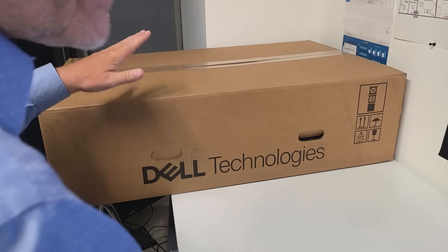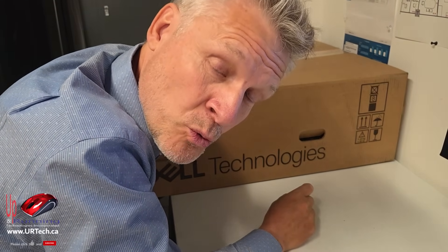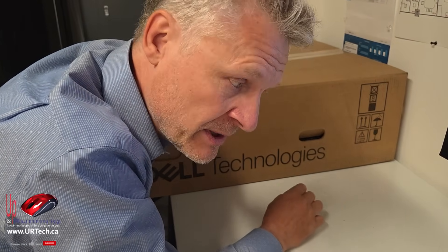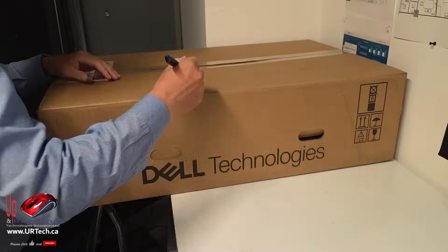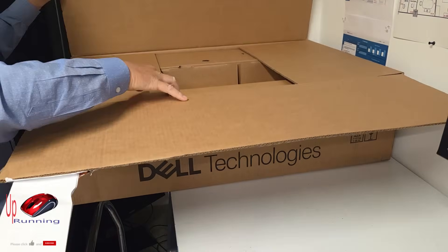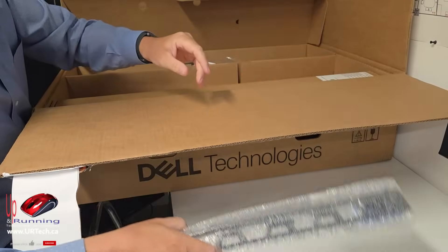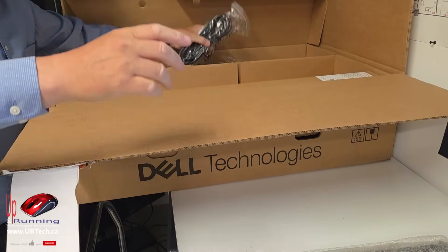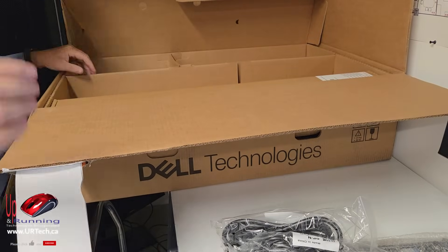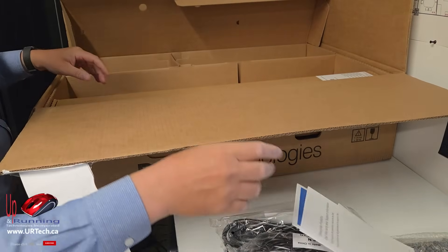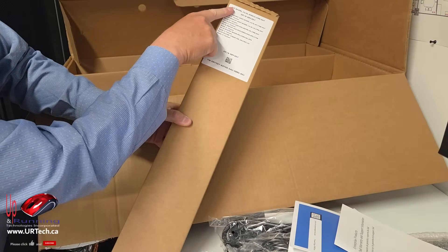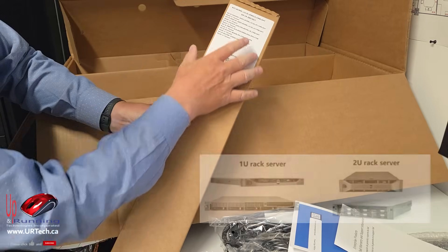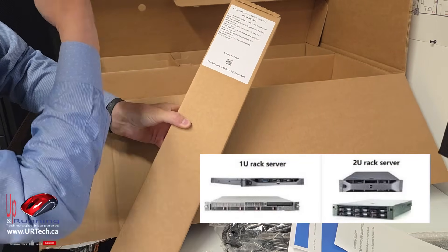So the first thing is, this is a terrible place to open this up because it's way too small. You need a big area to open up a server, but it's what I've got right this moment. Front bezel, power cords, a number of useless manuals. We ordered the rack kit because we need to put this into our server rack.